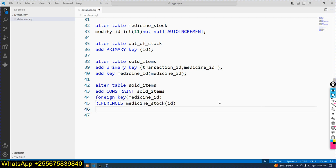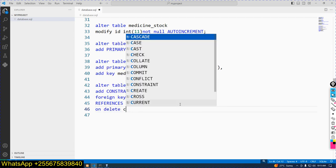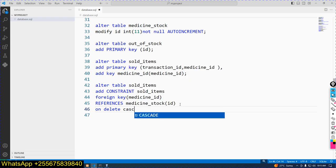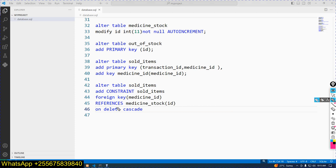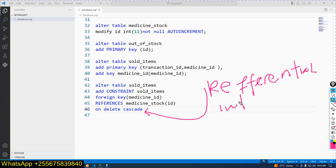Another step — you can specify other constraints, for example ON DELETE CASCADE, ON UPDATE CASCADE, or ON DELETE NO ACTION. Here we use referential integrity. Referential integrity is about data togetherness.